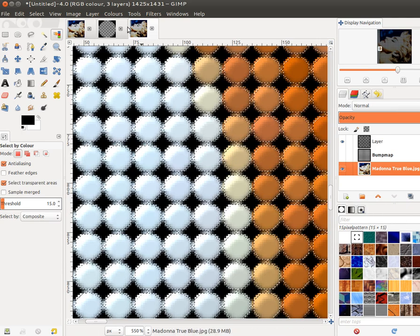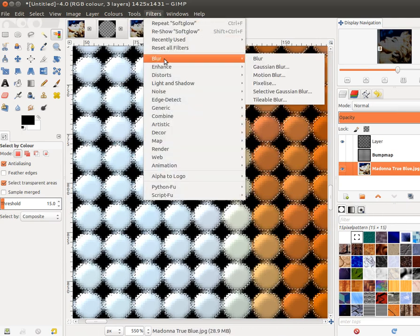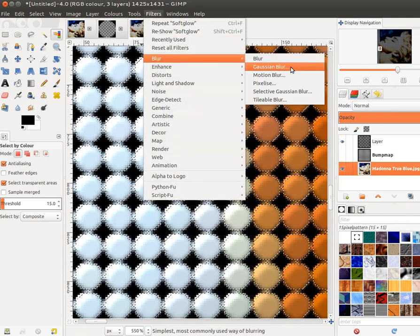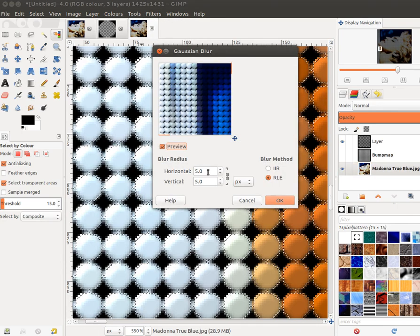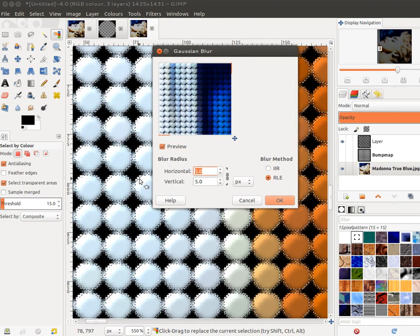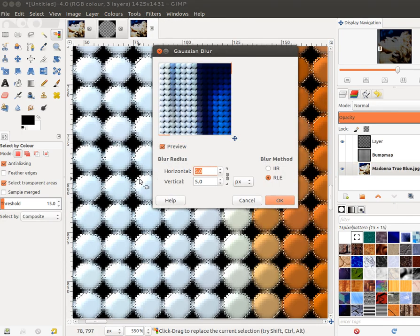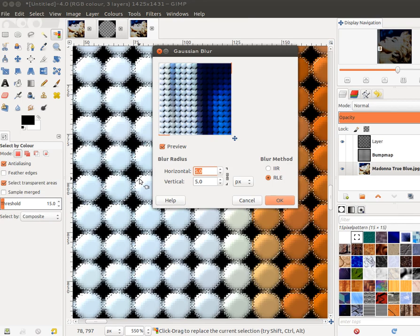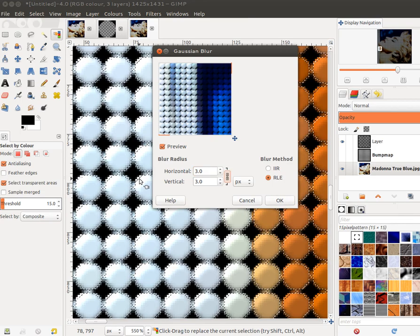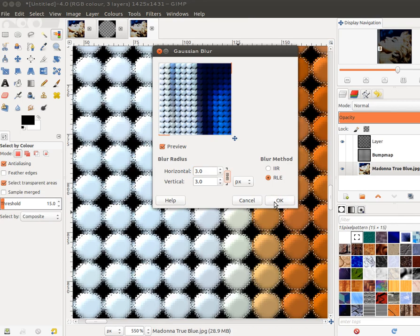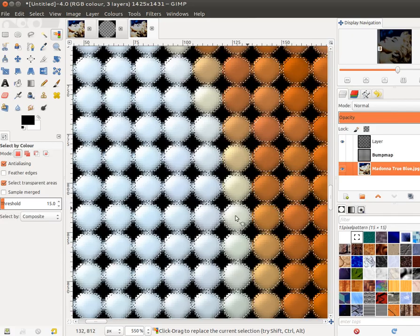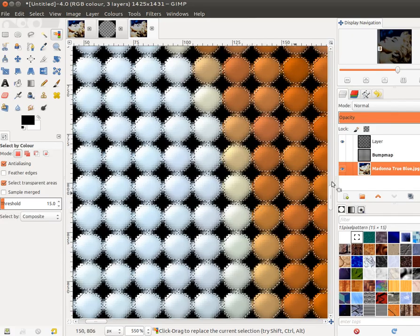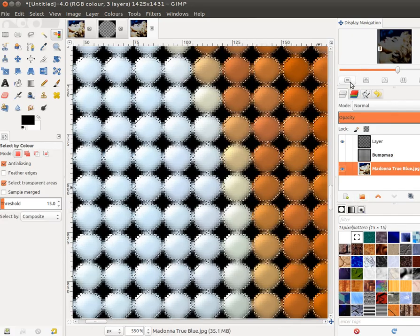And after I've added that glow, I'm going to blur it up a little bit using Filters, Blur, and Gaussian Blur, just about 2 or 3. Click OK. So that's softened the whole bevel effect.